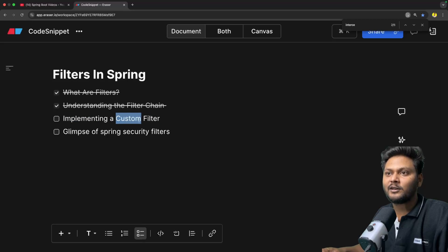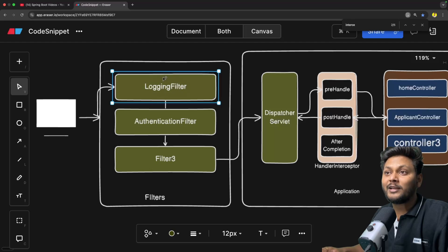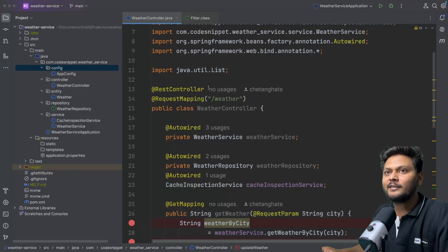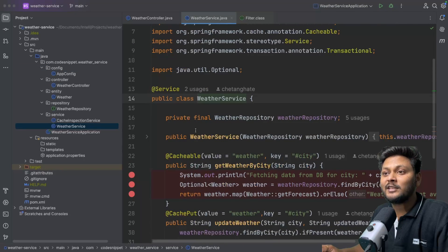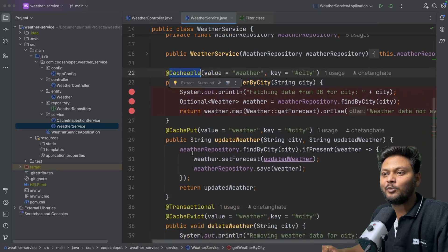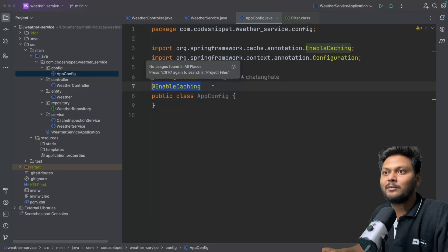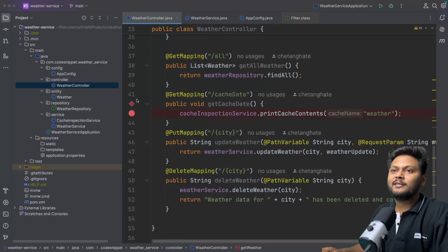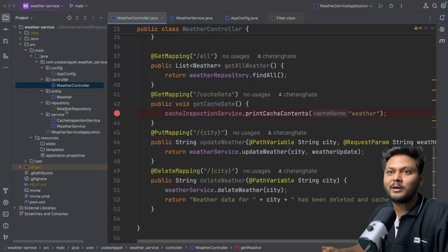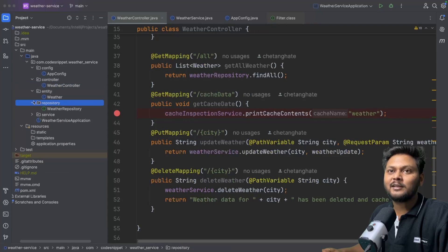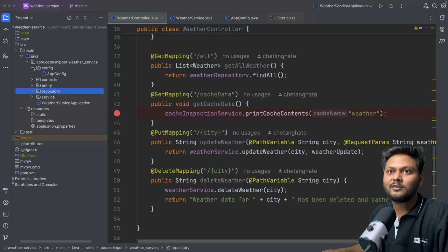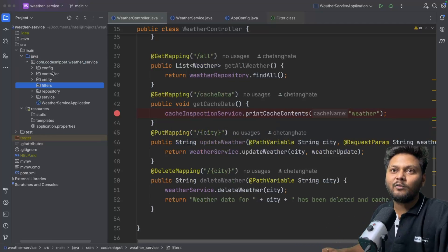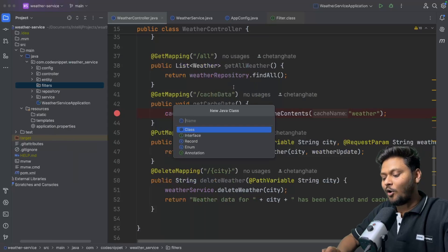Now let's see the implementation of a custom filter. We'll implement a logging filter inside our weather service application — the same app we used when looking into caching, with @Cacheable and related annotations. The controller has APIs like get weather, add weather, and get all weather. What we'll do is create a package called 'filters' and implement a logging filter inside it.